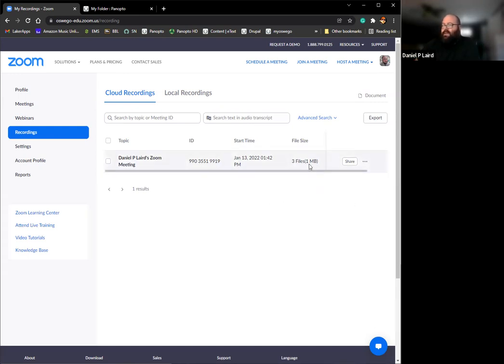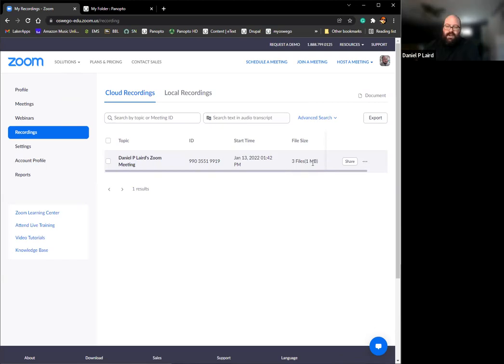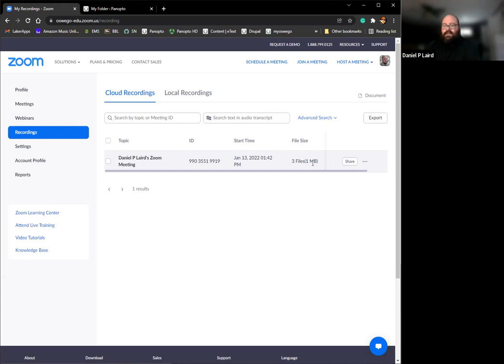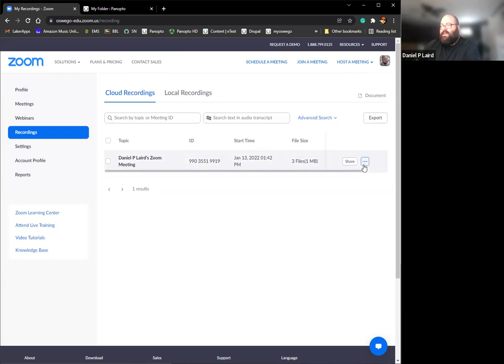I only have one video in here. As you can see, it has three files that I can download. Usually, what Zoom will have is a transcript of whatever spoken word is in the video, an audio file like a podcast file that just has audio available, and then there is an mp4, which is the video that has audio and video. Those are the three files that normally are available in here to download.